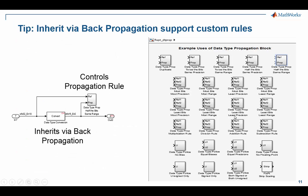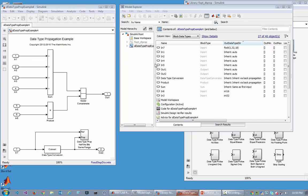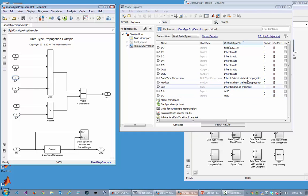Let's show an example. Here we have a model with lots of blocks that need to have data types. In this upper half, all these input ports — most of them are set to auto, so they're just going to accept whatever comes their way. Two of them — the sixth input is set to int16 and in3 is set to int32. The sum block wants to inherit its output the same as the first input, the product block is set to inherit via back propagation, and the data type conversion block is also set to inherit via back propagation. Let's update the diagram and see what happens.